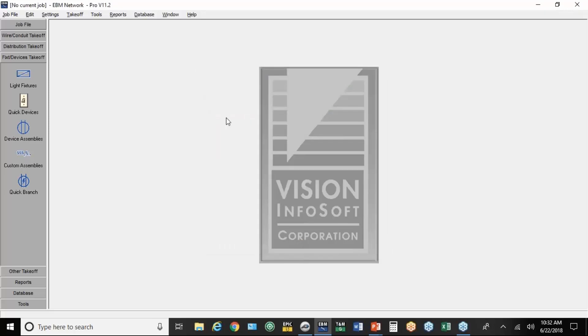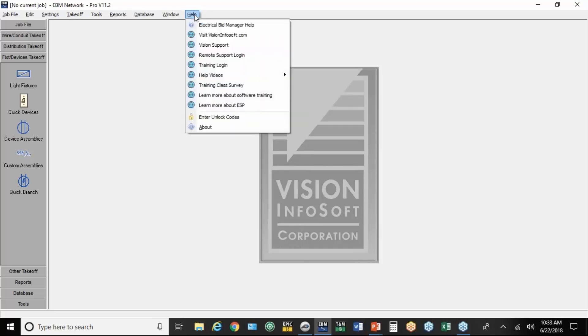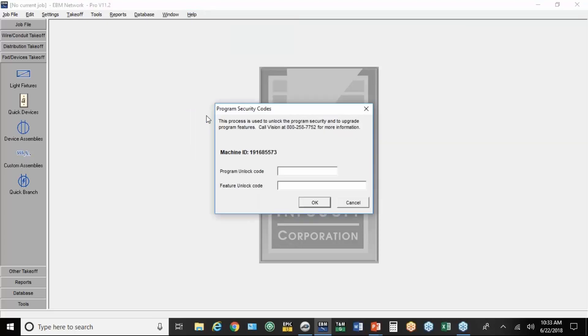As far as integrating with EBM, right now I'm running the pro version. The pro version automatically includes integration, the link between PlanSwift and EBM. If you're on the plus or the standard version, you'll have to put an unlock code in. That's also under Help, under Enter Unlock Codes.